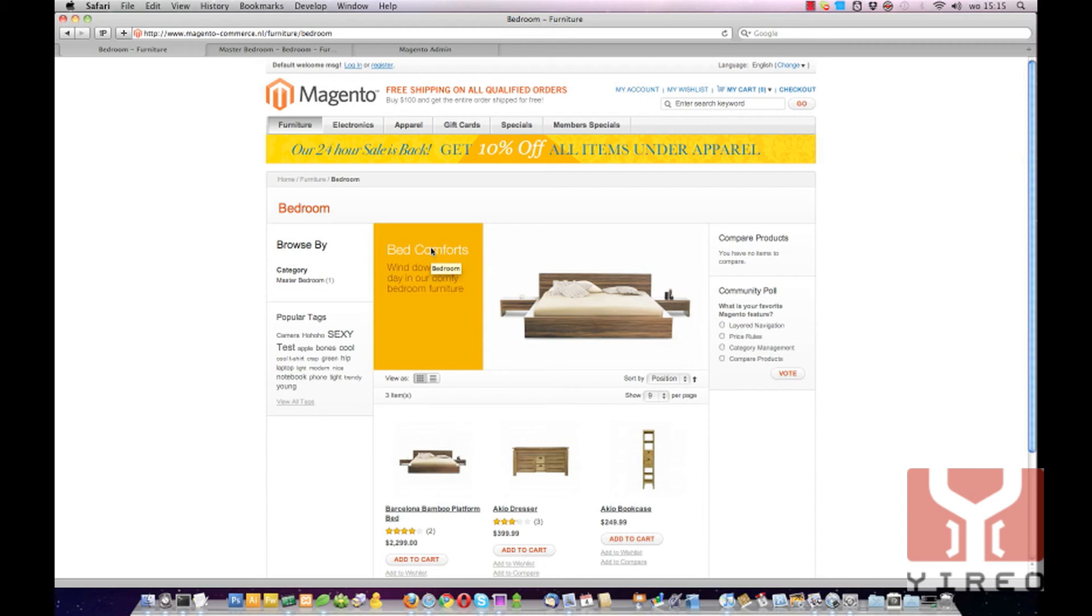So you don't have to set every image to every catalog. This was a video tutorial from Jireo. Visit our website at Jireo.com for more tutorials. Have fun creating cool Magento webshops. Until next time.